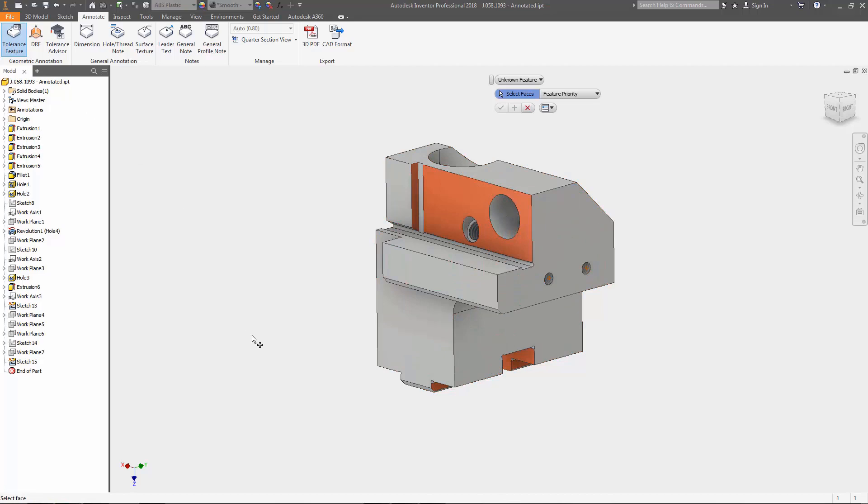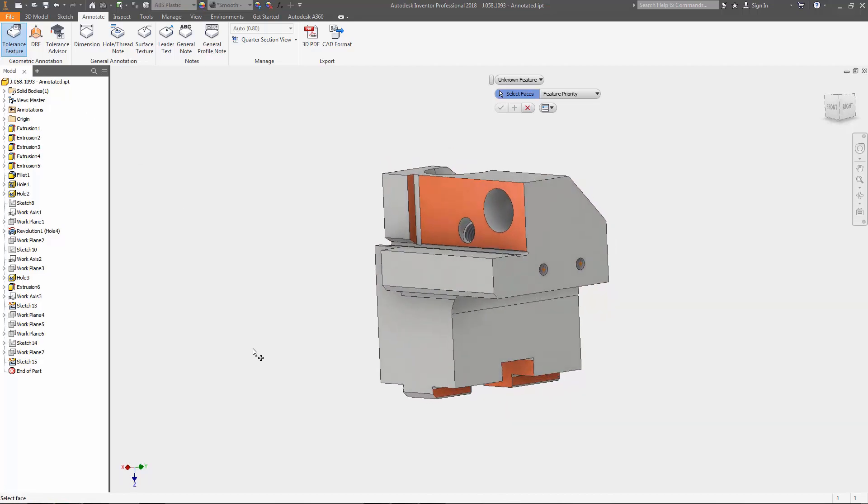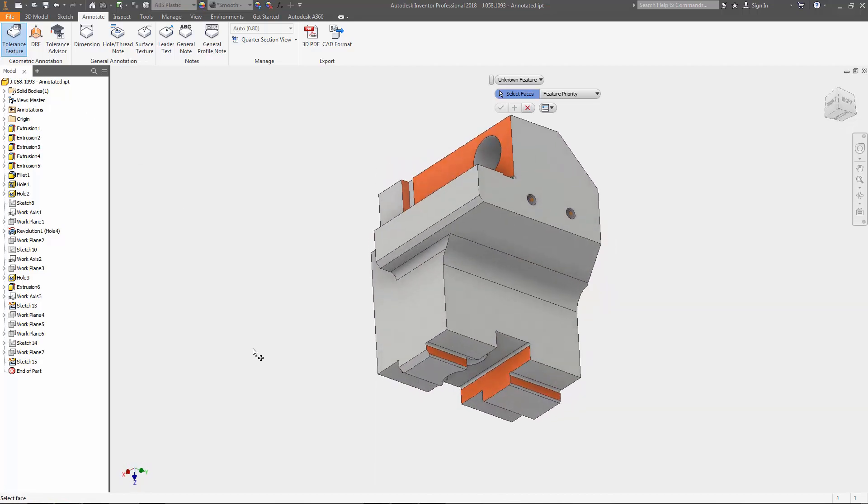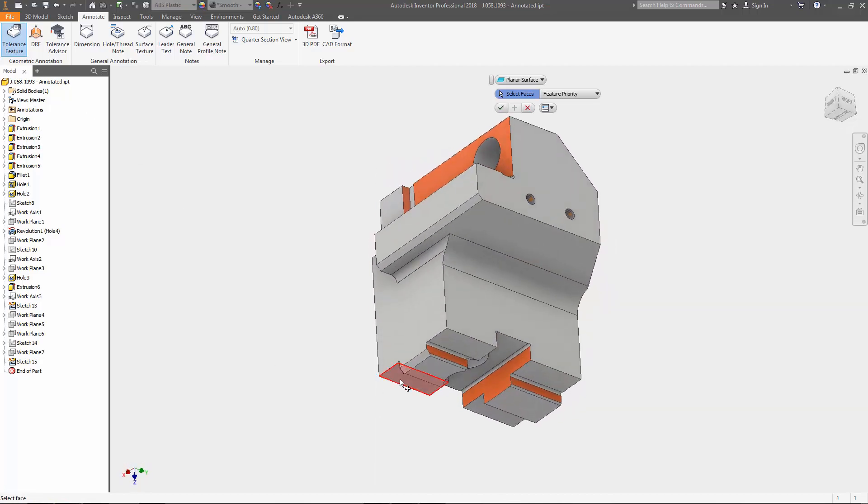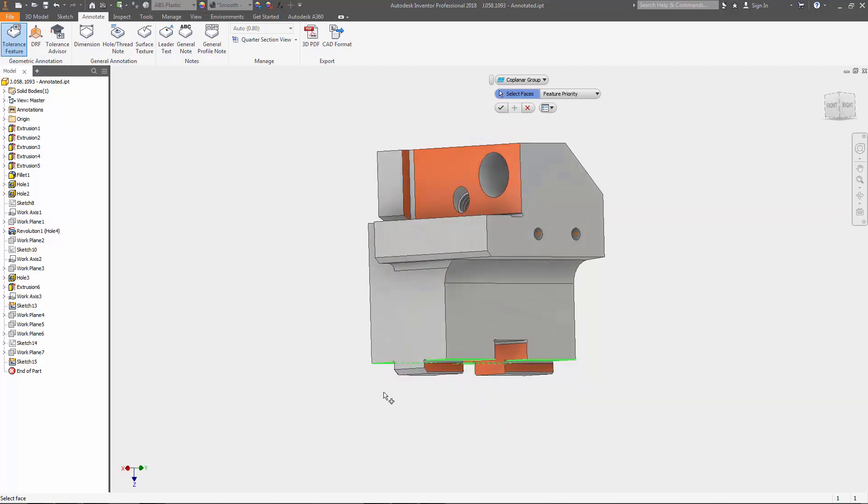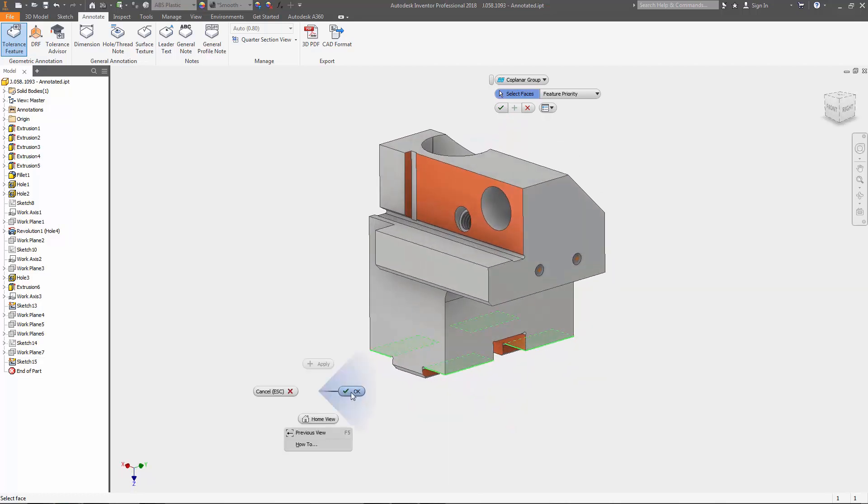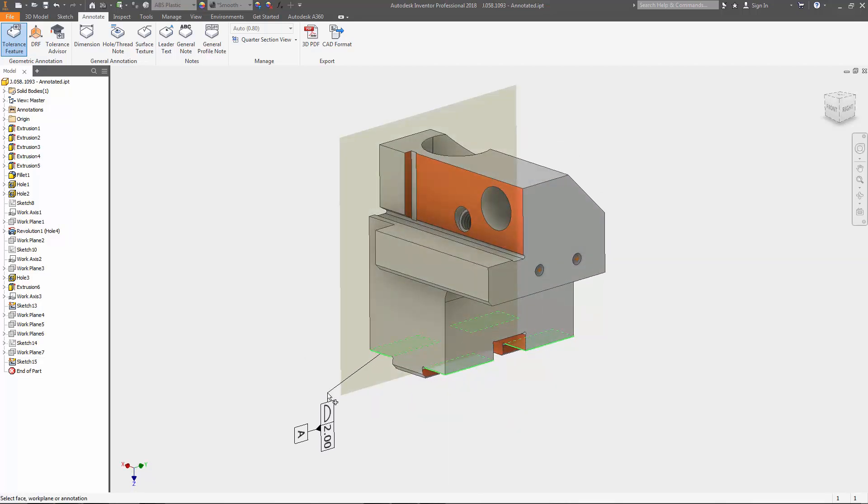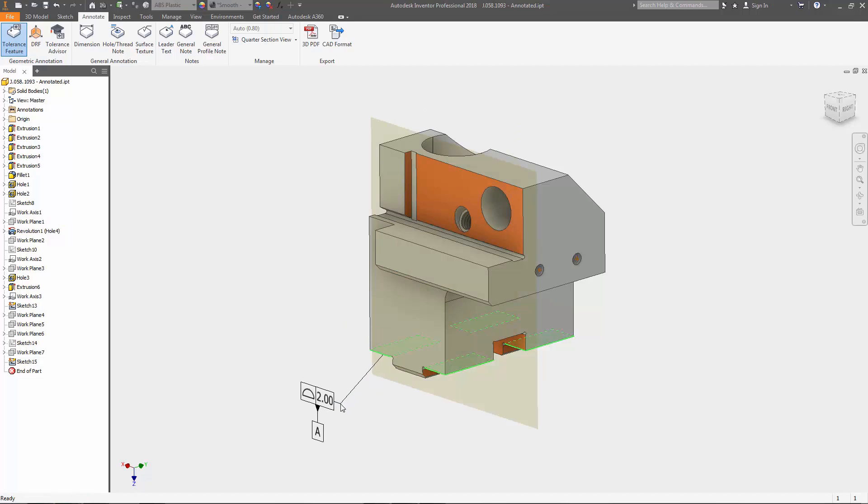More and more manufacturers are implementing the use of rapid prototyping and CNC into their workflows. And as a result, communication of design intent and specifications through your 3D model is more critical than ever.